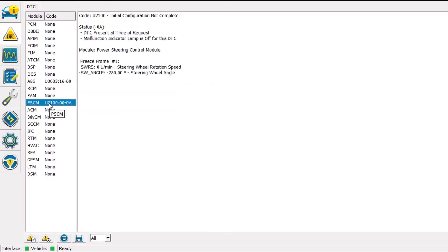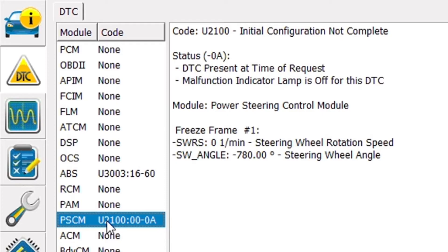In the power steering control module we have an initial configuration not complete code, which basically means a rack has been installed in this vehicle, and it's never been configured to the vehicle. The ASBILT data has never been changed.